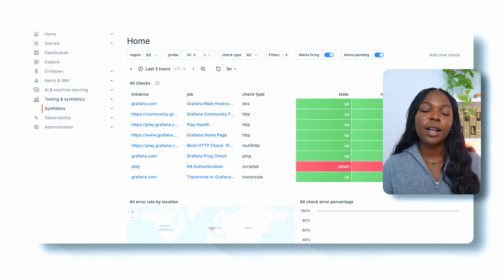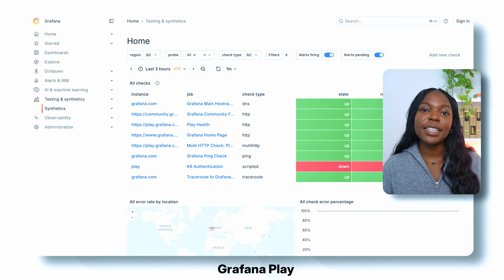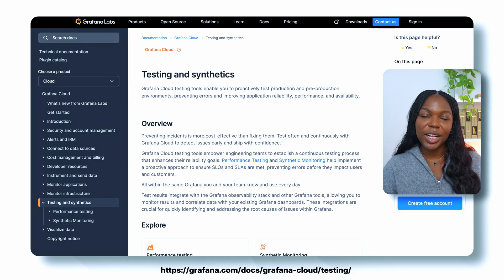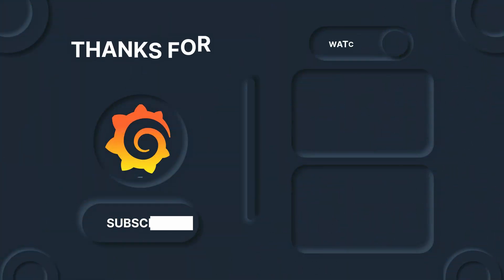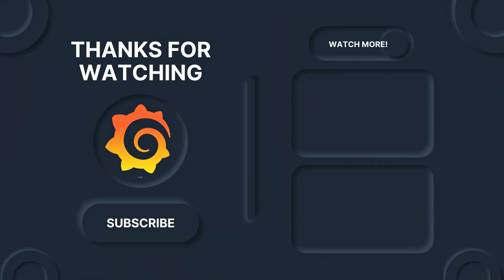There you have it. You now know about Grafana Cloud's synthetic monitoring solution and how to create a TCP check. You can check out Grafana Play synthetic monitoring to see a dashboard with a variety of running checks. If you want to learn more about Grafana Cloud's synthetic monitoring, make sure to check out the documentation, and I'll see you in the next video. Thank you.